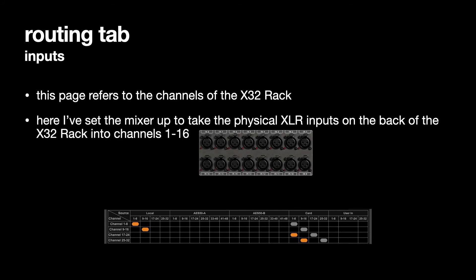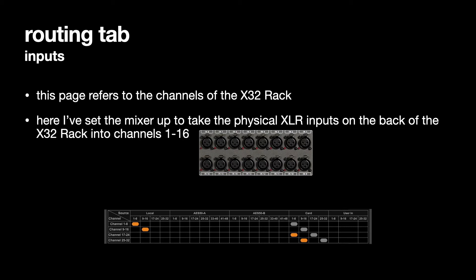So here the source is along the top and the destination is down the left and I've specified that the source 1 to 16 the local source which is the local inputs on the back of this are set to go to channels 1 to 16 so the local sources will go to channels 1 to 16.